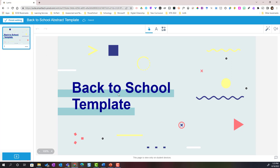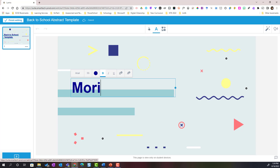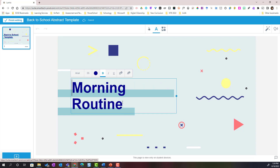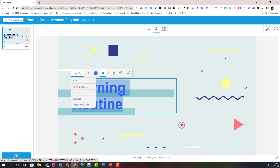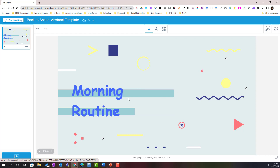Here you can see that the template has been added as my cover page or title page. If I wanted to, I could edit this graphic — I can double-click to change the text, I can change the color of the font as well as the style of the font. Let's leave it blue but change it to Comic Sans.